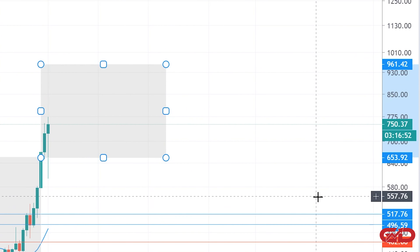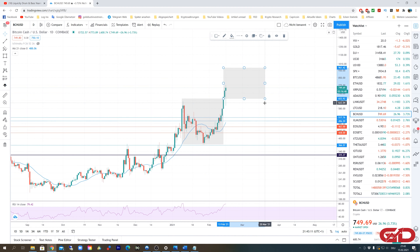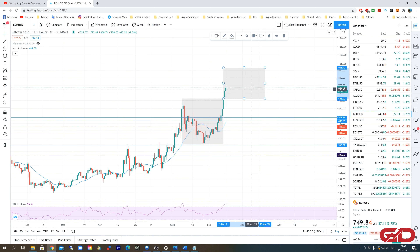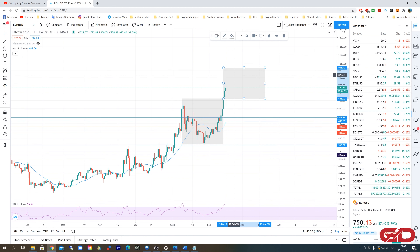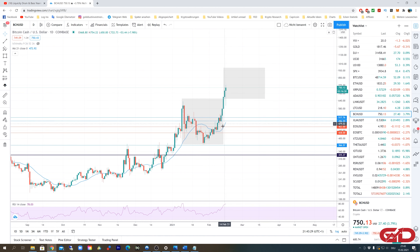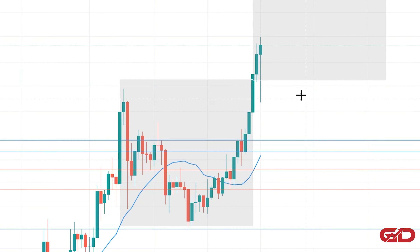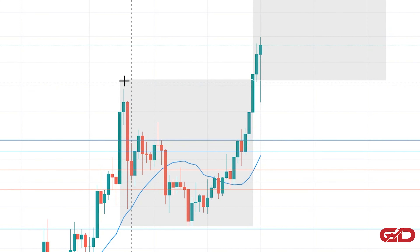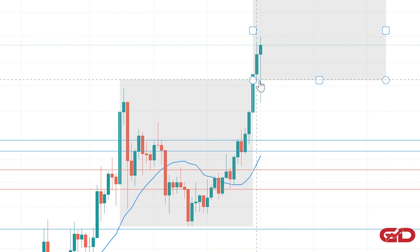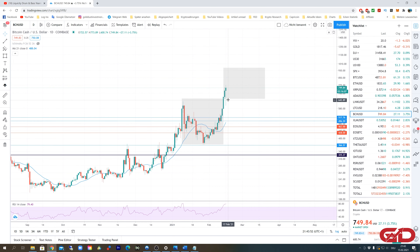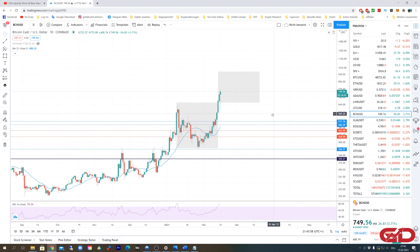The next Bitcoin Cash price target is $961.42, with a time window until the 20th of March — so a little bit more than one month away. Right now it looks like we will likely reach this target, so Bitcoin Cash is looking very bullish. Also, with the breakout and the liquidation move, we retested the old local high — we got a little more downside, going below that level briefly, but then quickly came back up, which for me is a positive sign.